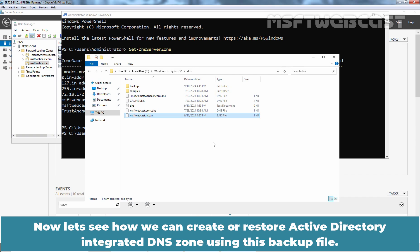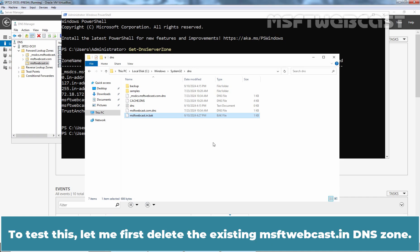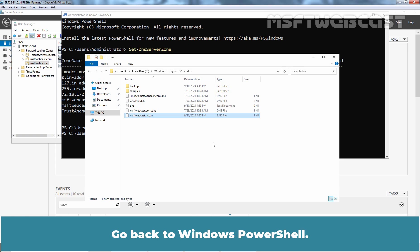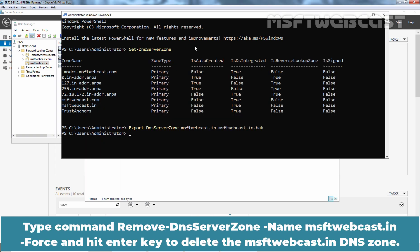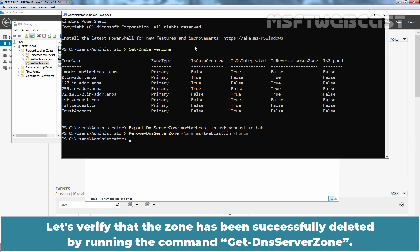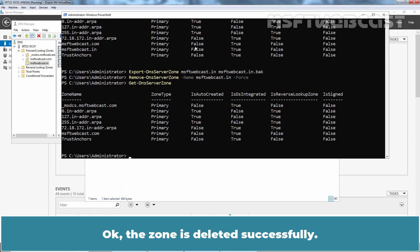Now let's see how we can create or restore Active Directory integrated DNS zone using this backup file. To test this, let me first delete the existing msftwebcast.in DNS zone. Go back to windows powershell. Type command remove-DNS server zone -name msftwebcast.in -force and hit enter key to delete the msftwebcast.in DNS zone. Let's verify that the zone has been successfully deleted by running the command get-DNS server zone. Okay, the zone is deleted successfully. Let's begin the restoration process.